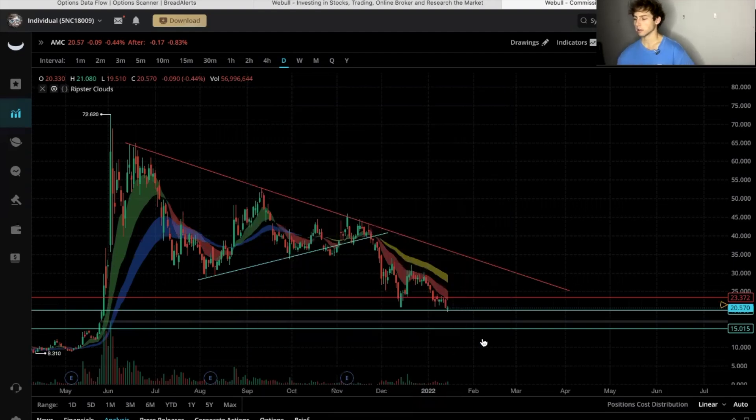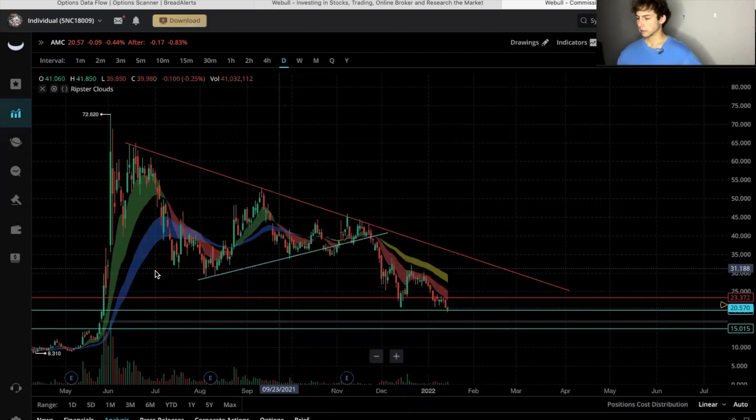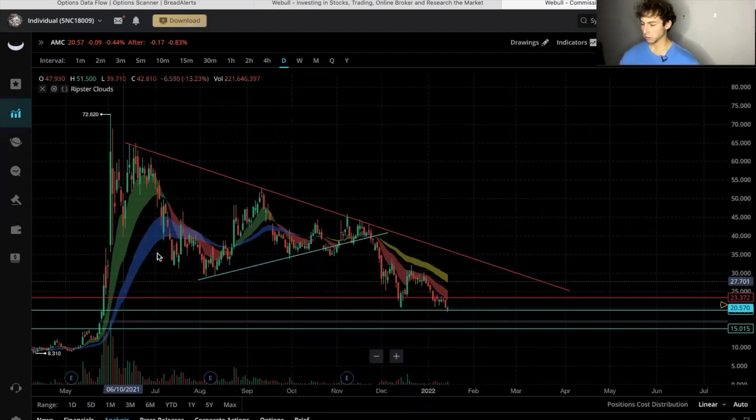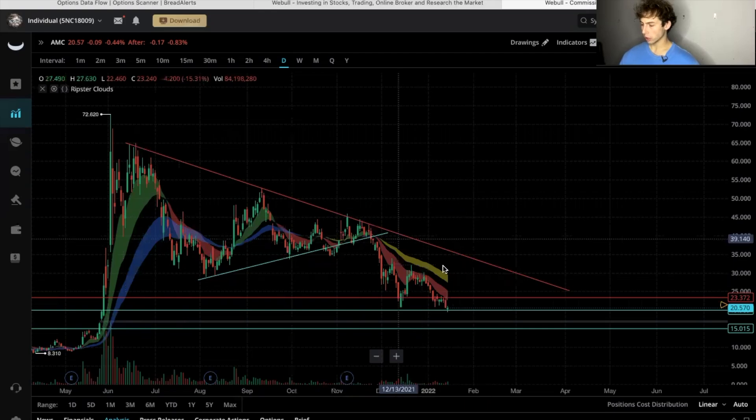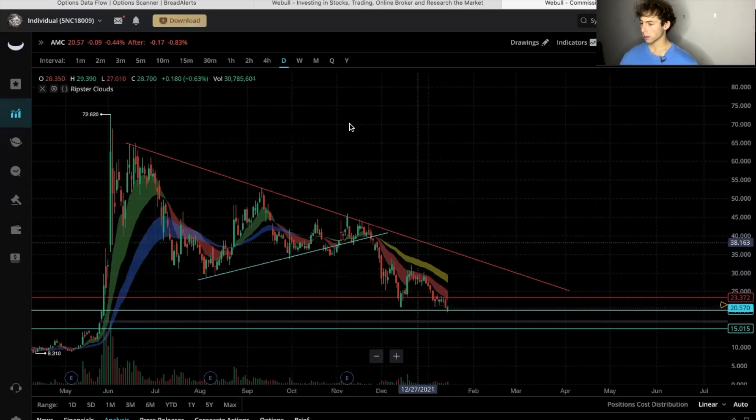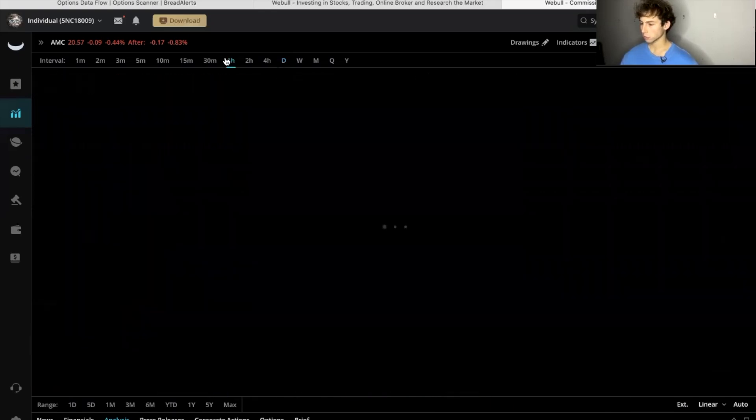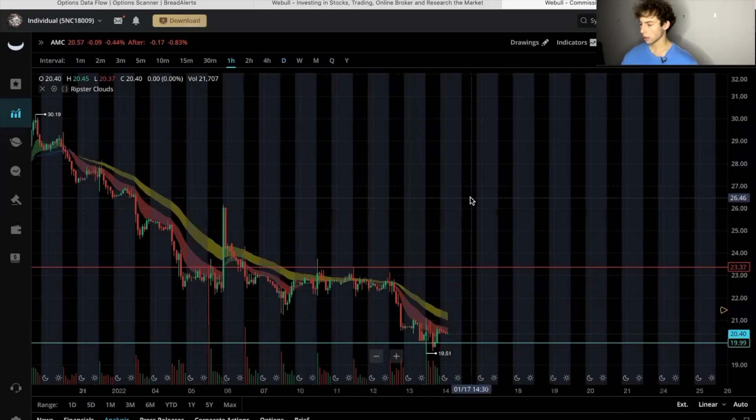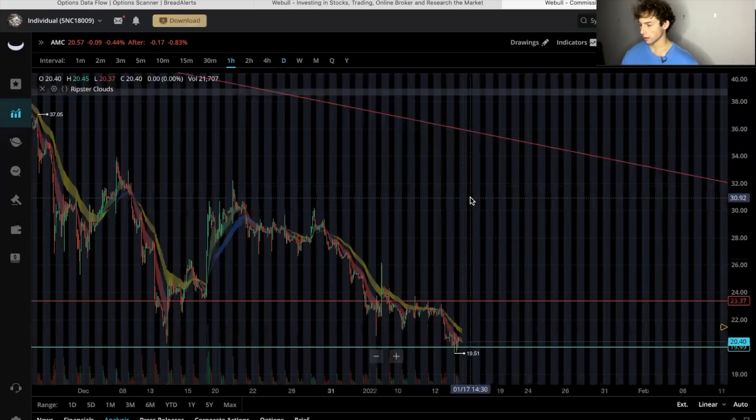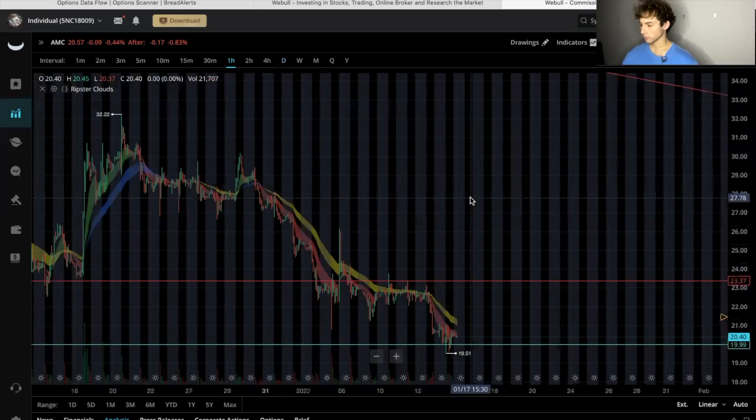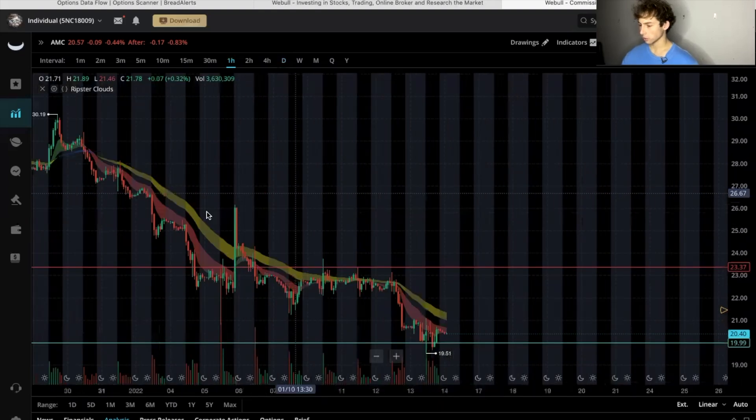And there's your EMA clouds. Okay, the green and the blue are bullish, the yellow and the red are bearish. On the one day chart we scroll to the one hour, and there we go. So we're in a bearish trend here at the AMC. We have the yellow and red clouds.